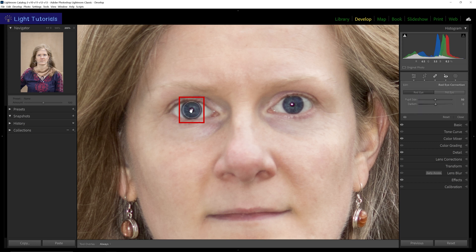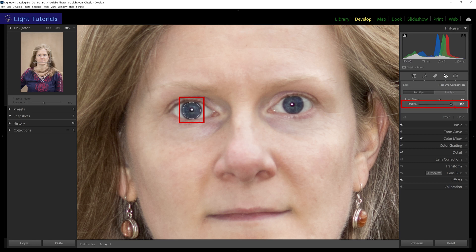Lightroom has now recreated a new pupil for the eye. We can refine the result by adjusting the position of the correction and by reducing or increasing the pupil size. The darken option will darken or lighten the pupil, but in this case we don't want to impair the catch light from the flash, so we will leave it in the middle.